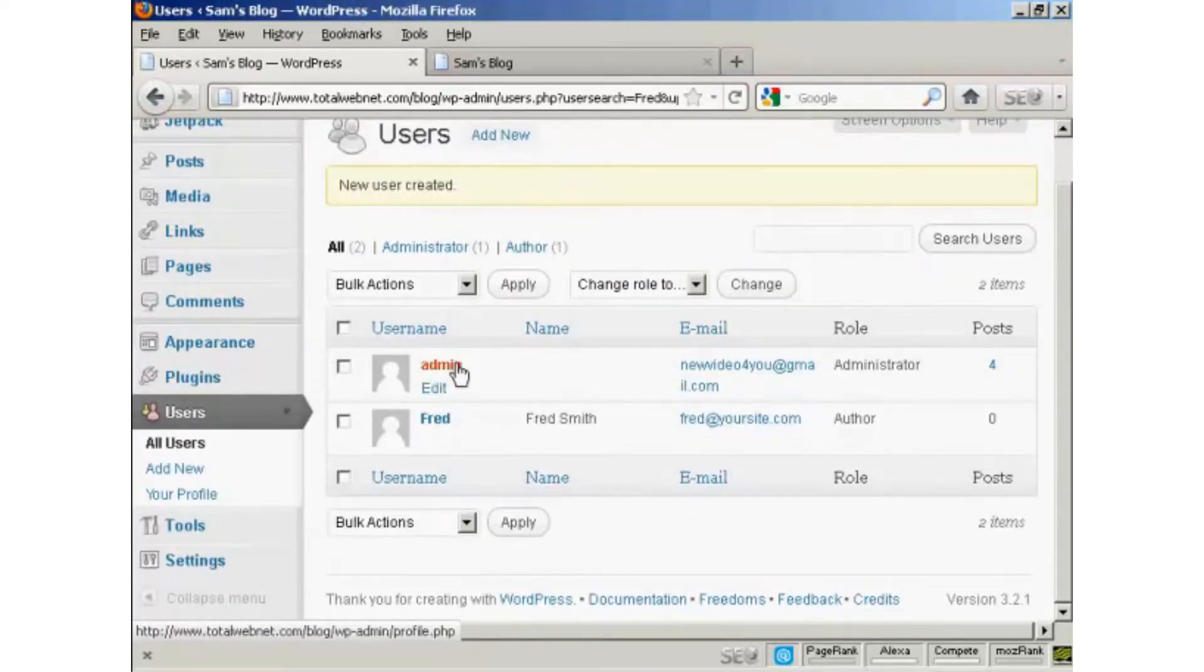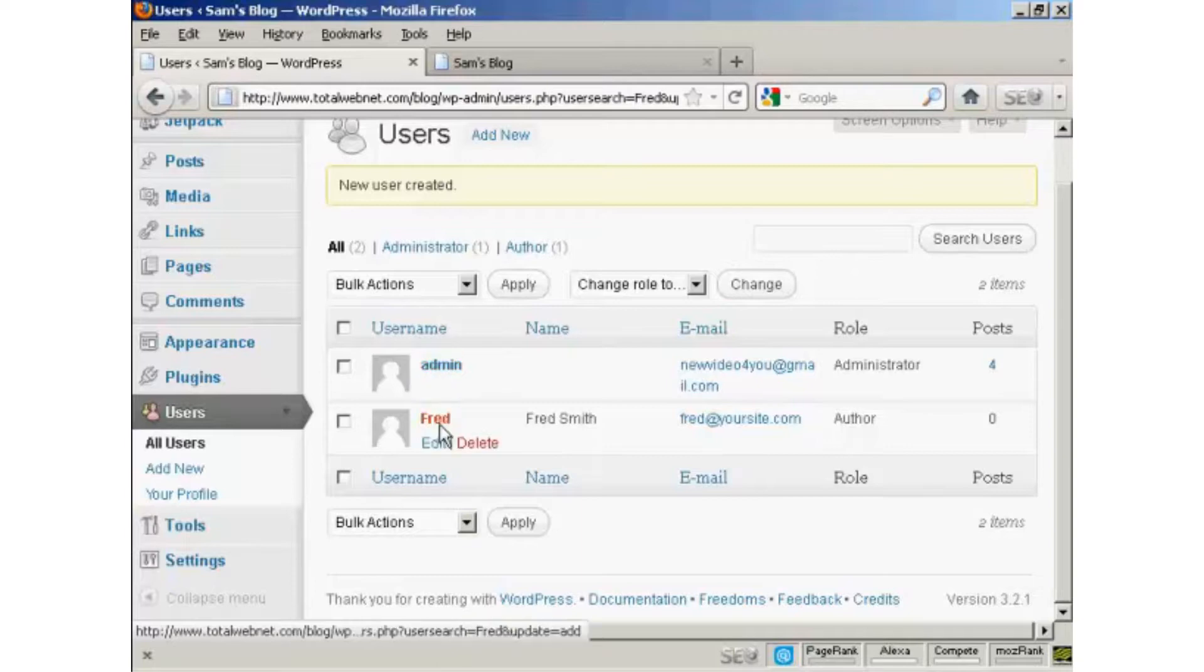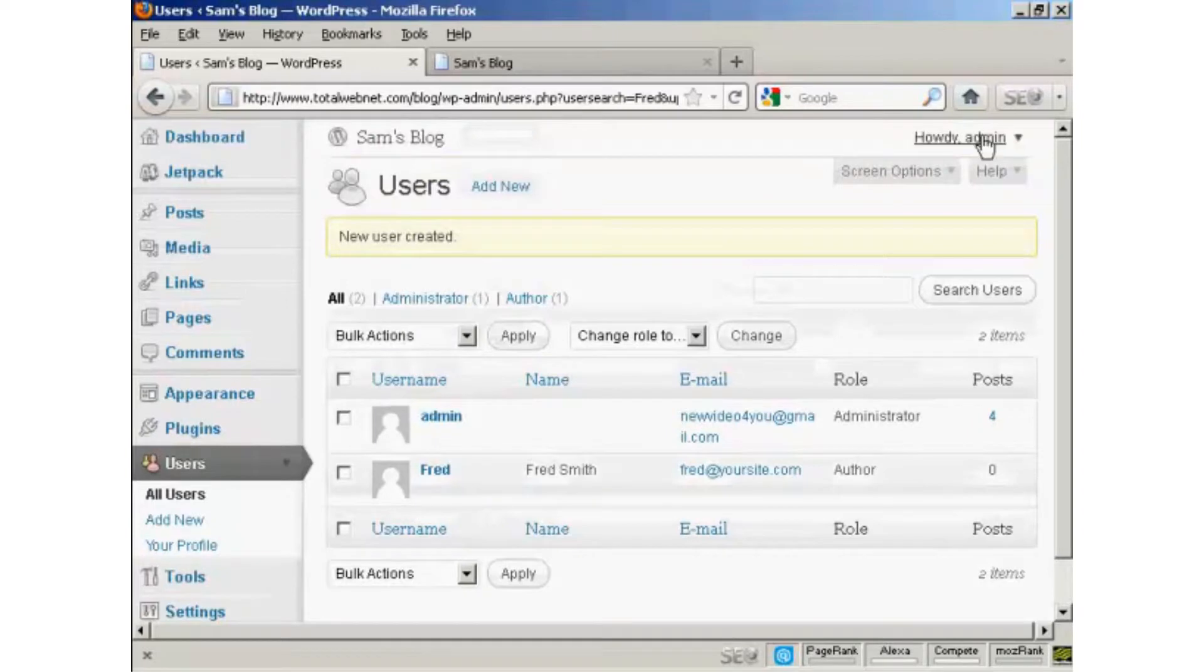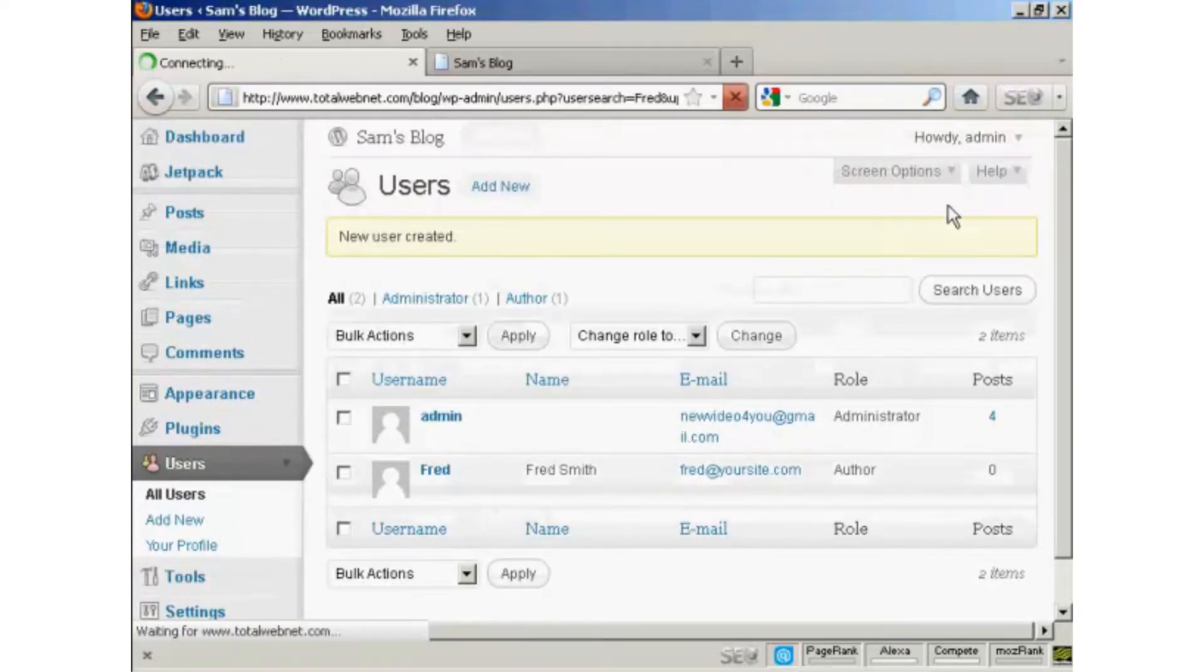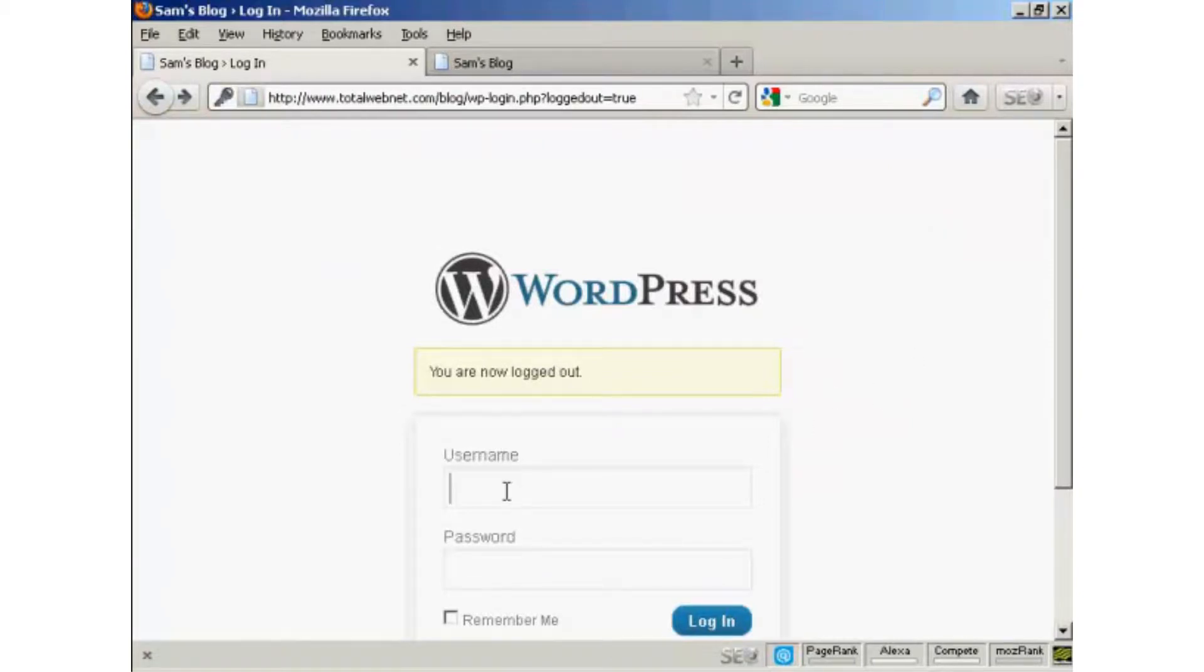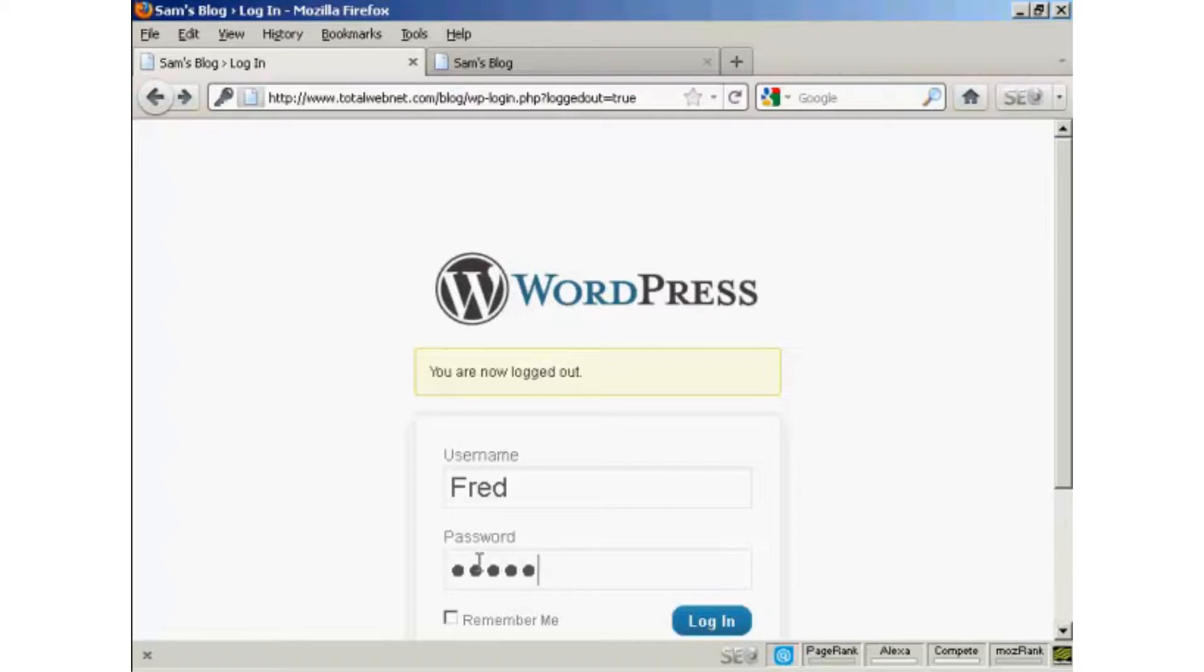You can see there's the admin and there's Fred, our new user. If I just log out, I'll now log in with the new username and password, and then click on Login.